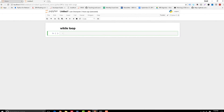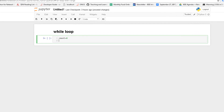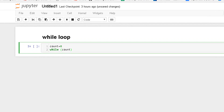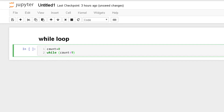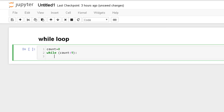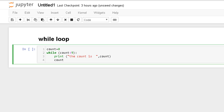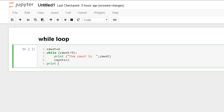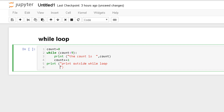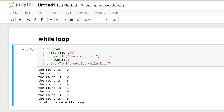Let's write an example. Set count equal to 0, then write while count is less than 9 with a colon, then the conditional statement: print the count value, then the increment statement count += 1. You can also write it as count = count + 1. Then write a print statement outside the while loop to confirm we've exited.